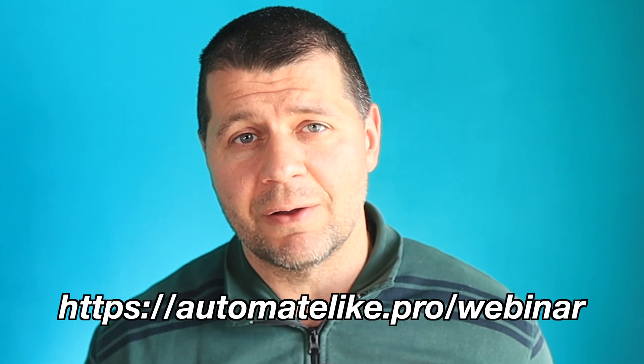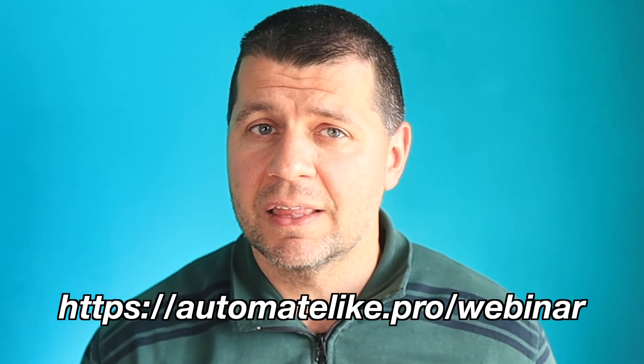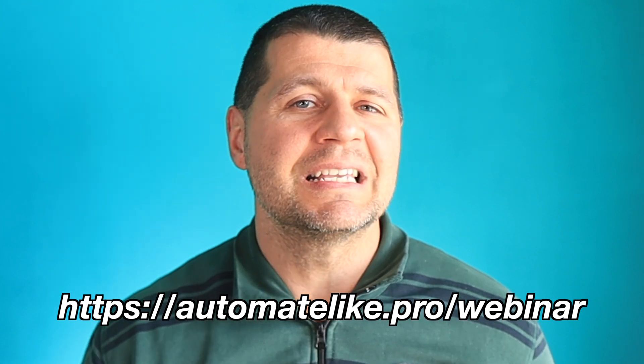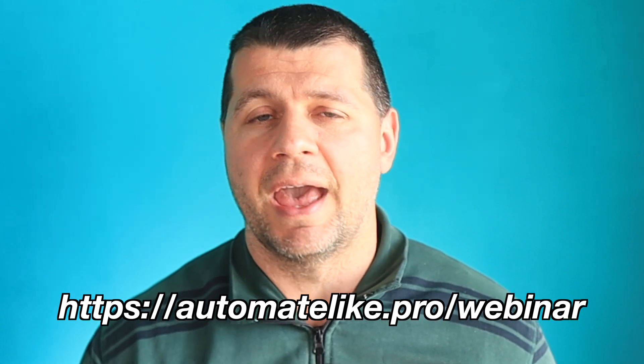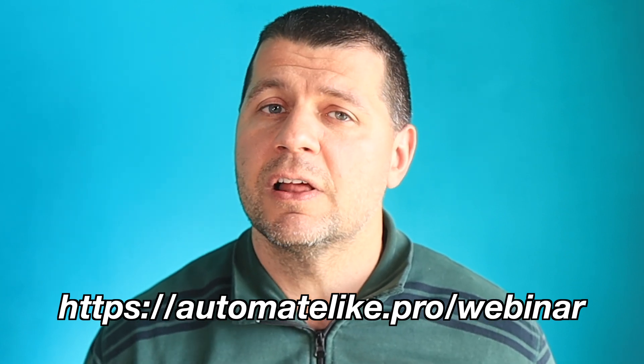So go and reserve your seat right now on my website and you can see the link on your screen and it is also available in the video description. It is all free.